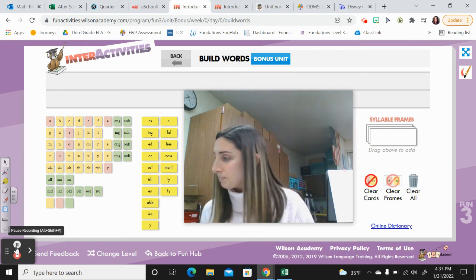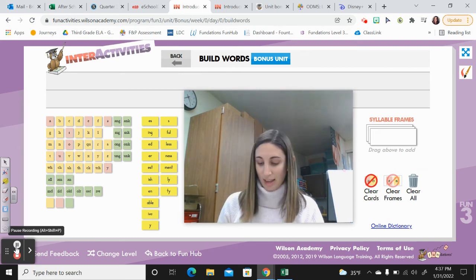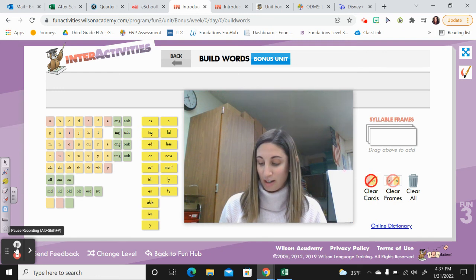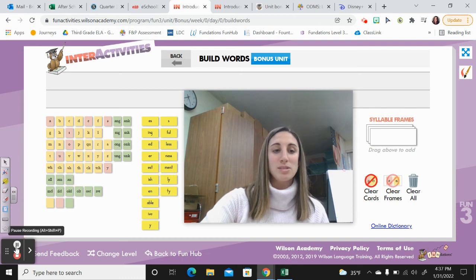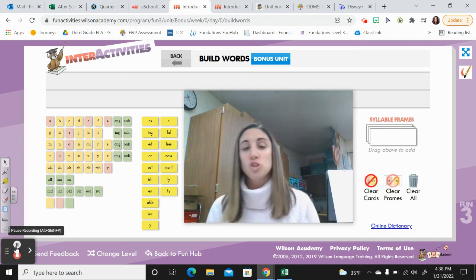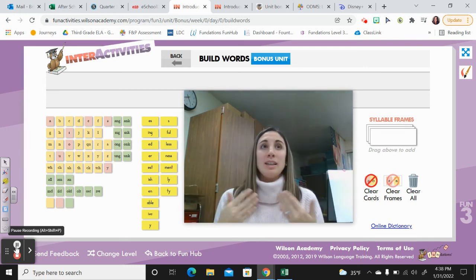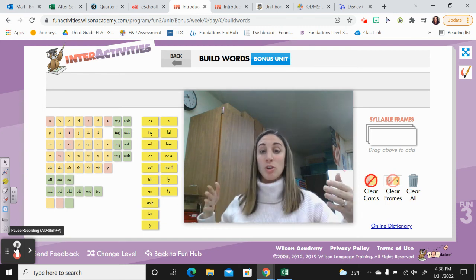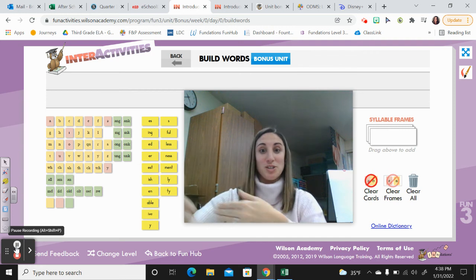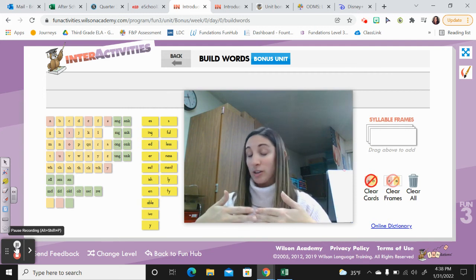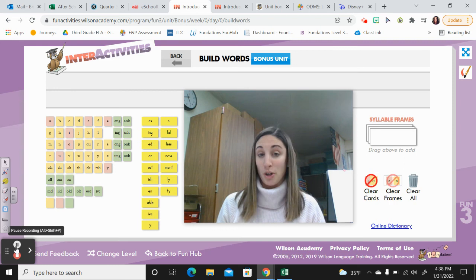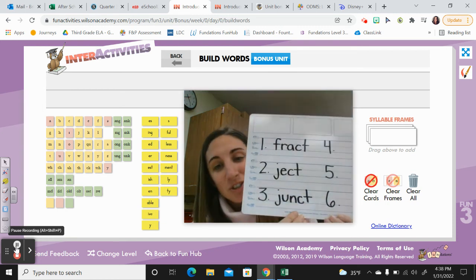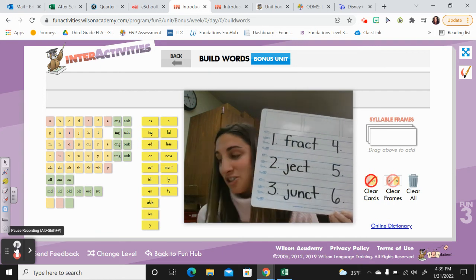Number three — let's try junct, say it: junct. J-U-N-C-T. That's a tricky blend there. Junct means join. When roads come together, we call that an intersection or also sometimes a junction. So like when roads are joined together — as a driver, when you approach a junction you should slow down and use caution. How did we spell junct? J-U-N-C-T. Good job!